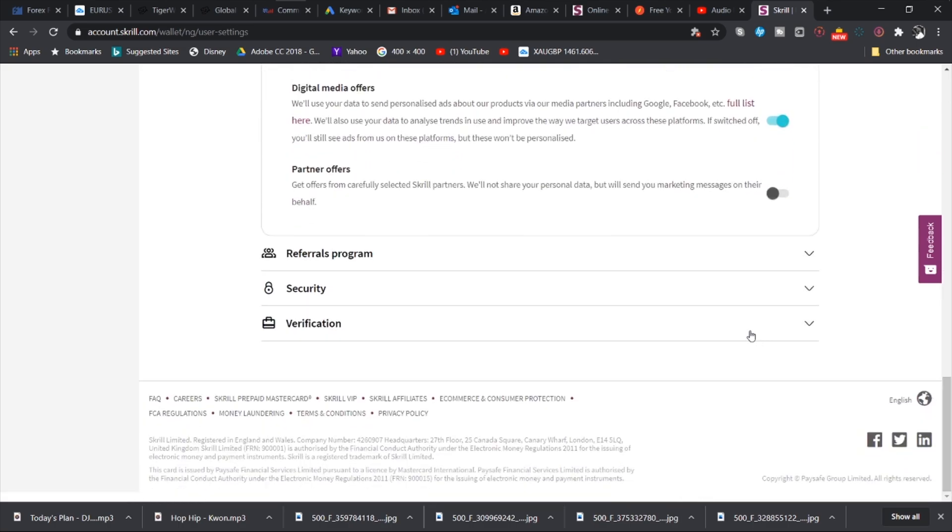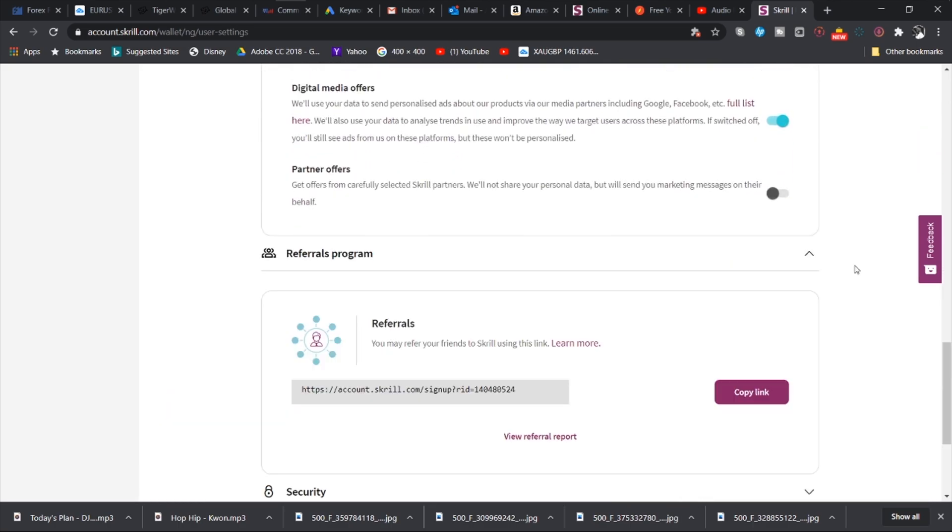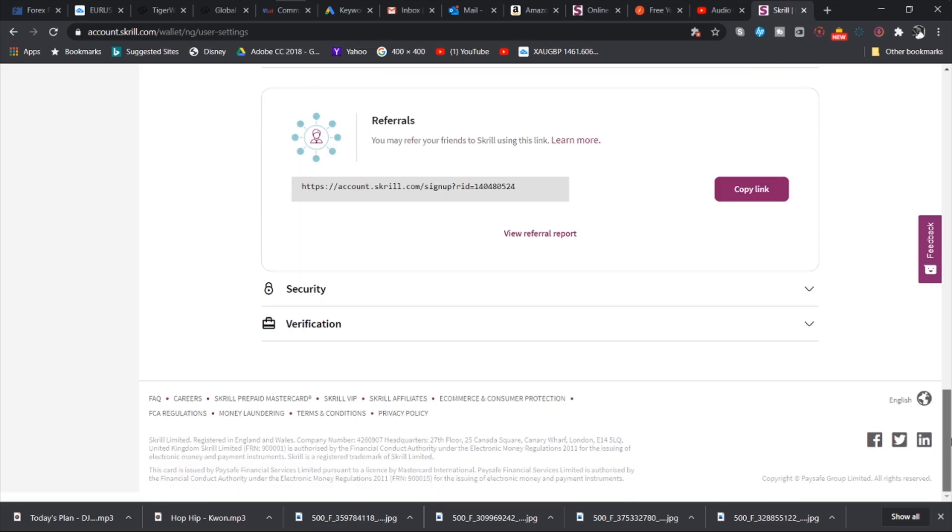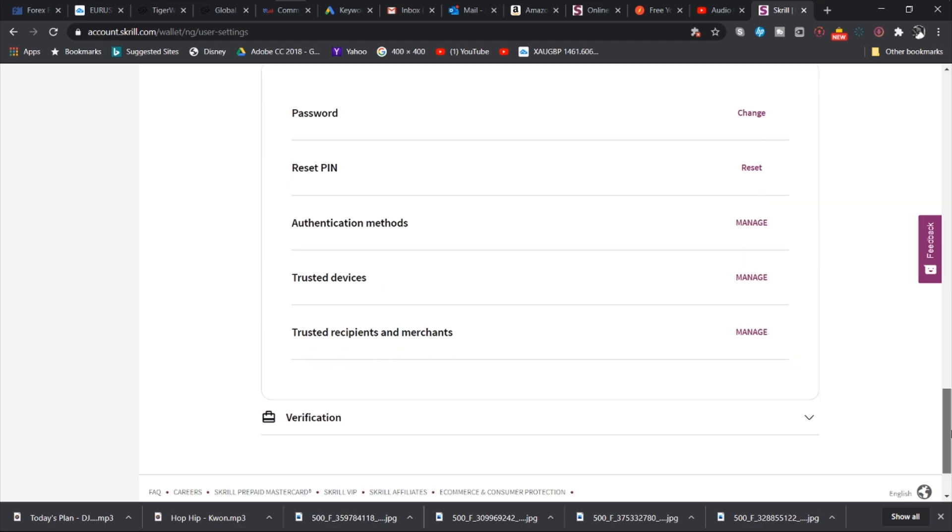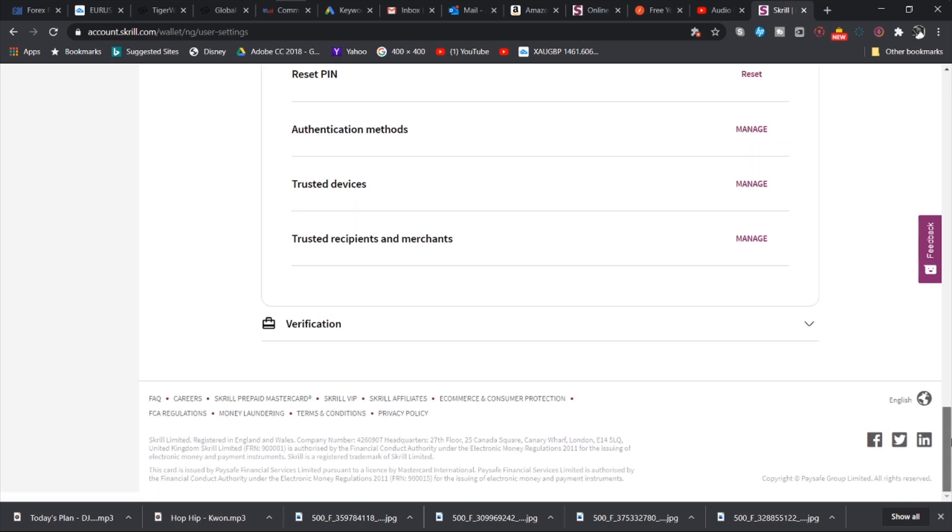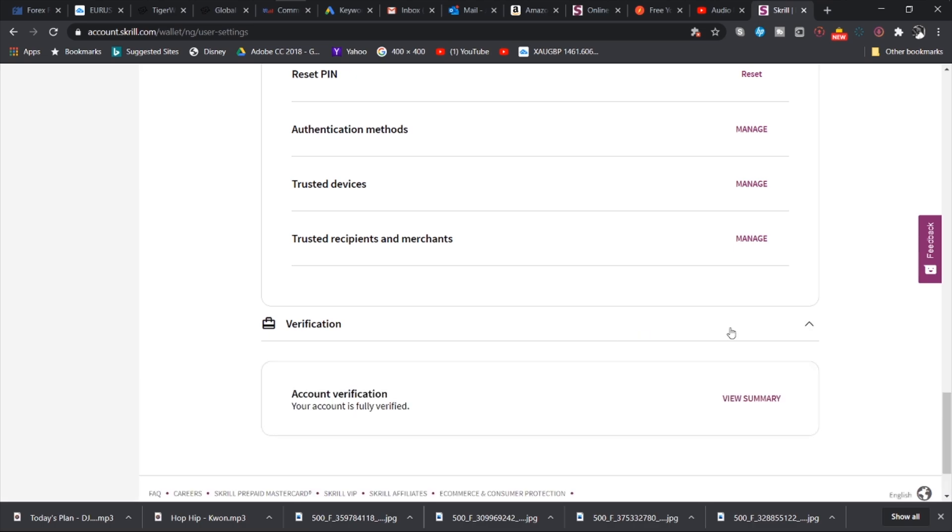We also have the referral program where you can refer people for rewards. Then you have security. You can change your password, you can reset your PIN, you can manage your authentication methods, your trusted devices, and your trusted recipients and merchants.